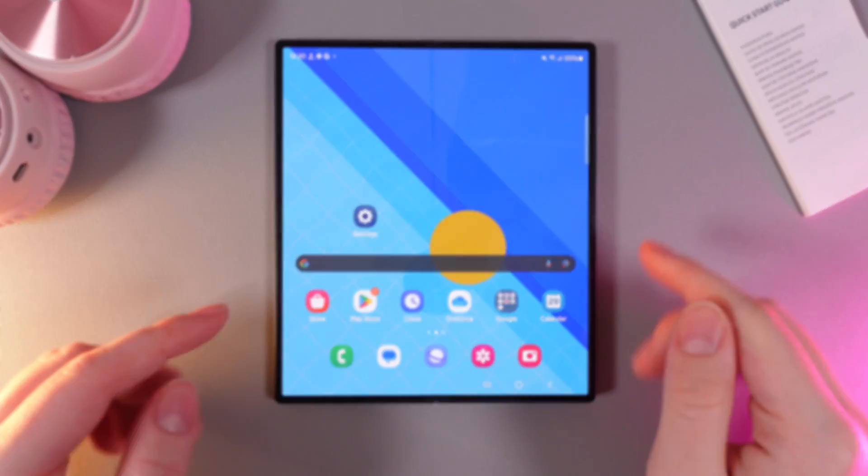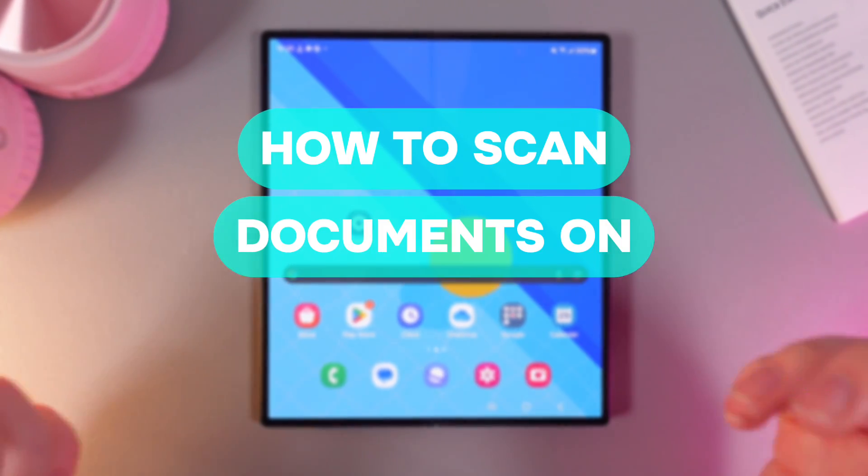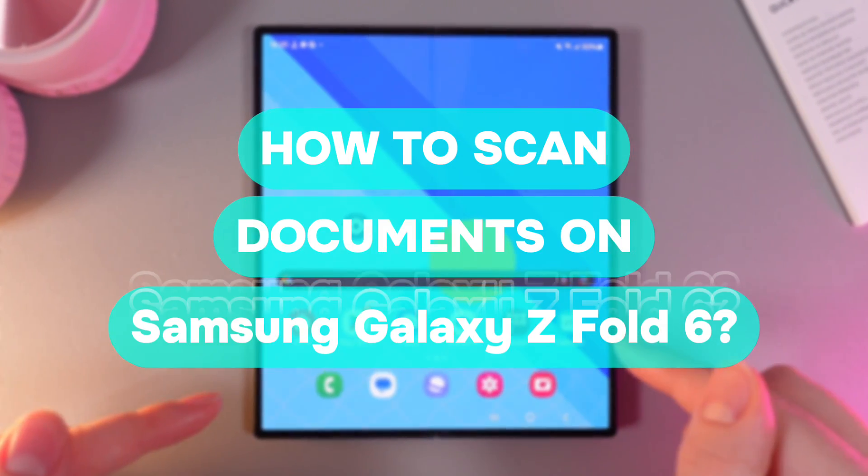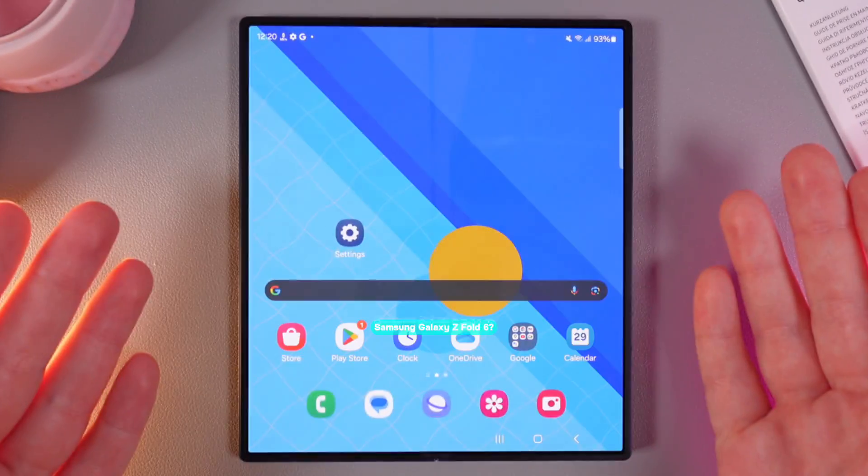Hi there! In today's video I will show you how to scan documents on your Samsung Galaxy Z Fold 6. Let's get started.